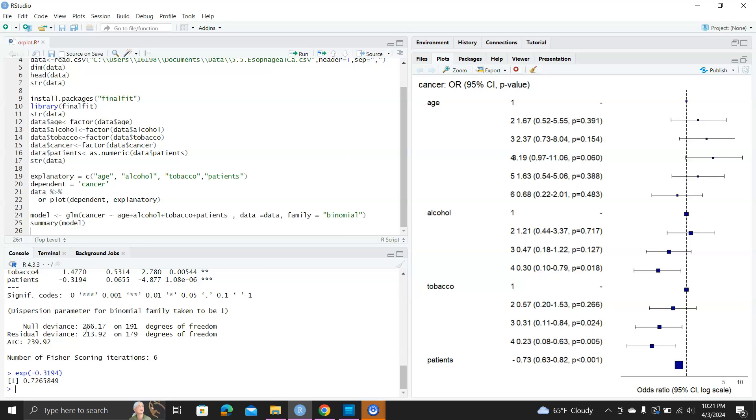But okay, here it is. This is the odds ratio plot generated by using the orplot function in the R package finalfit.